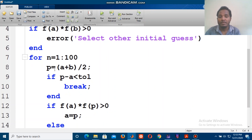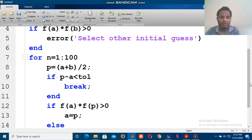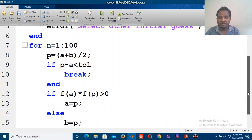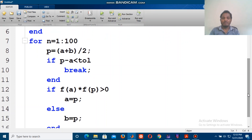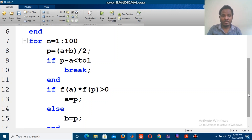For example, p is equal to a plus b over 2. If b minus a is less than the tolerance, we break and end the loop.